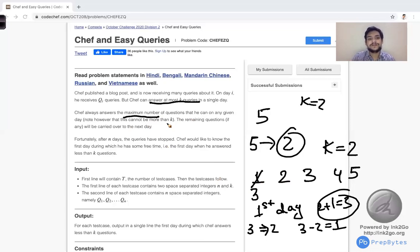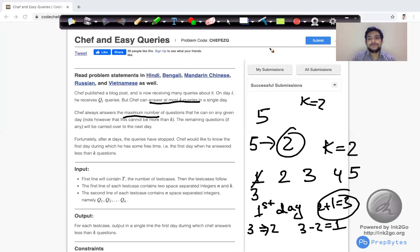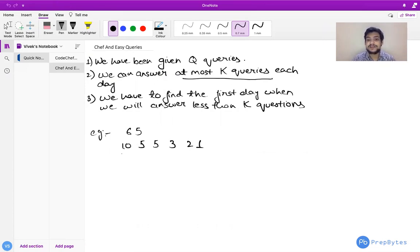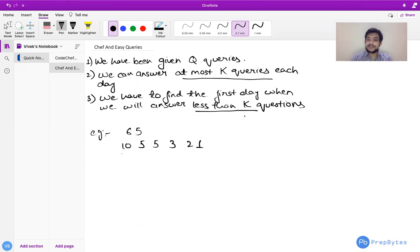We will understand these things better with the help of examples. The main 3 points of the question are: we have been given Q queries; we can answer at most K queries each day; and we have to find the first day when we answer less than K questions — not equal to K, but less than K. That will be our answer.